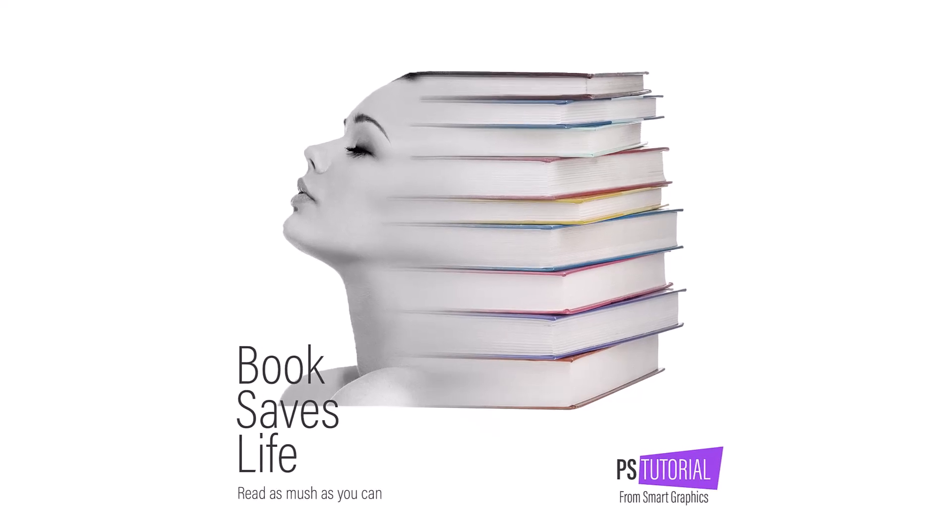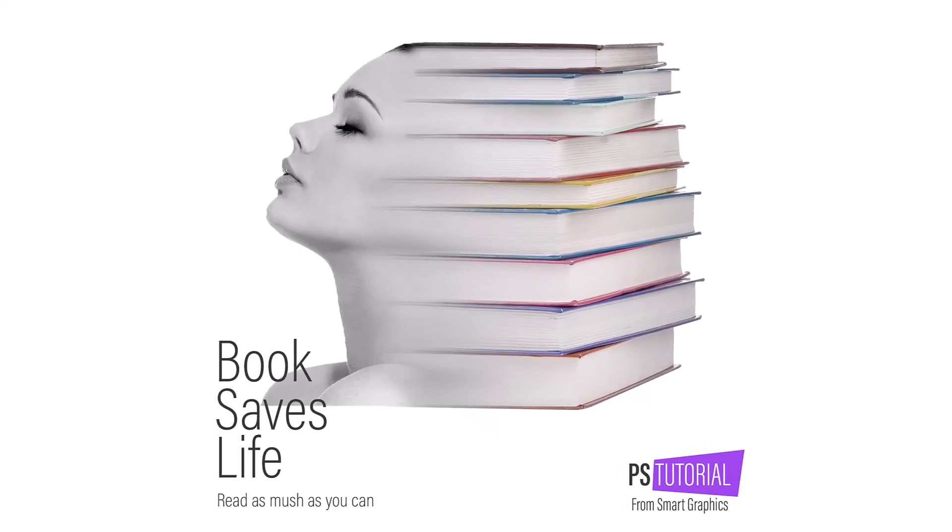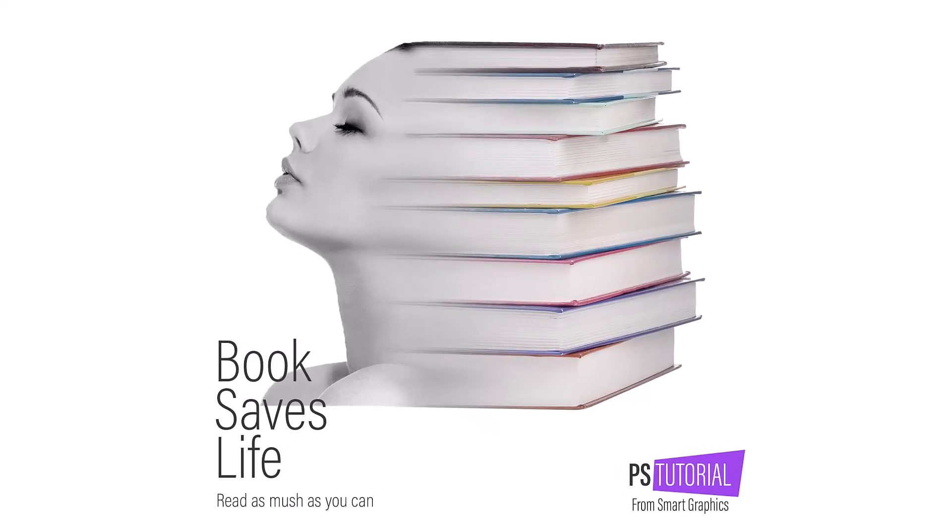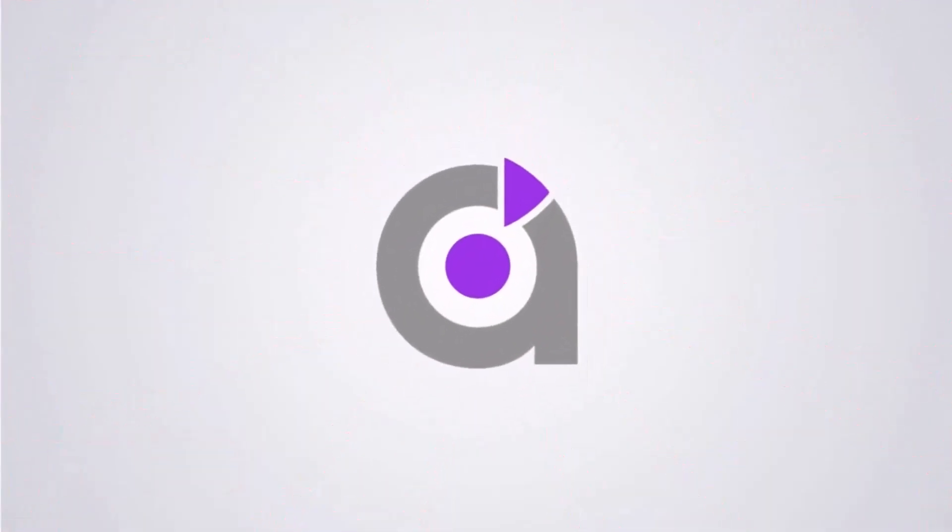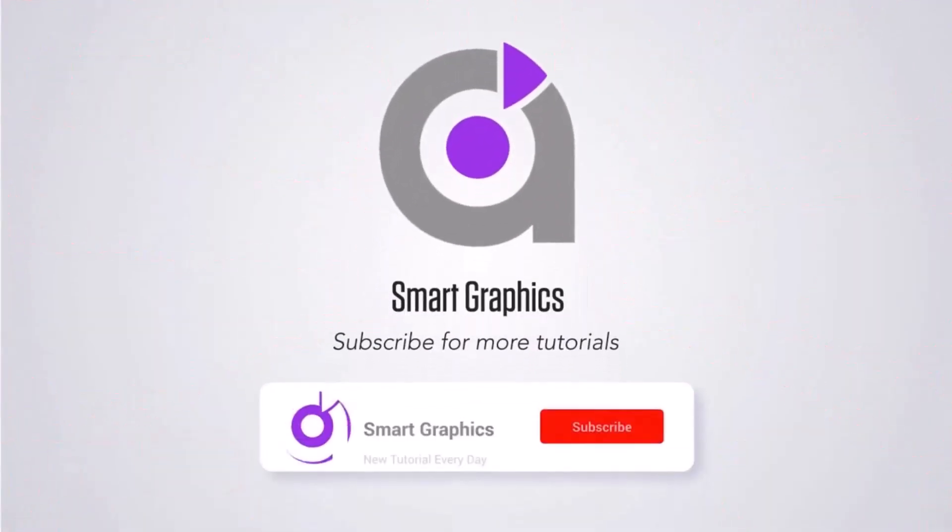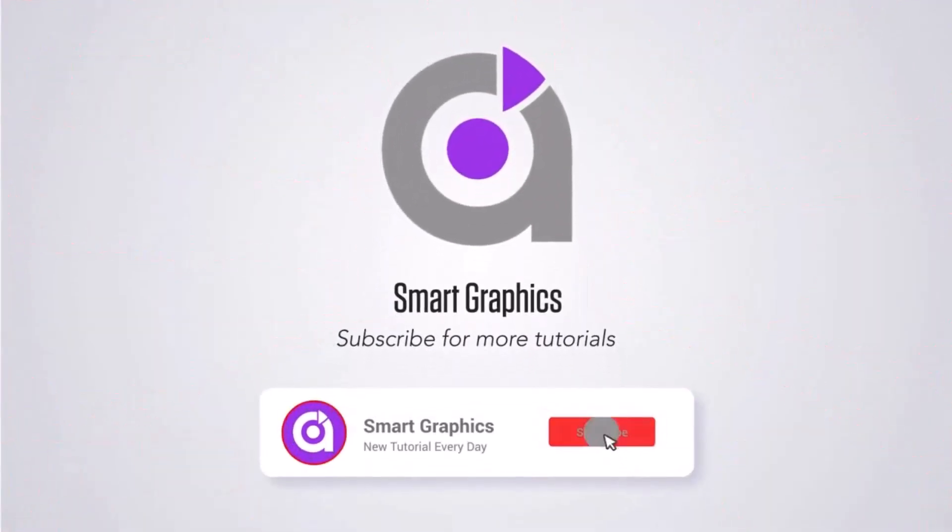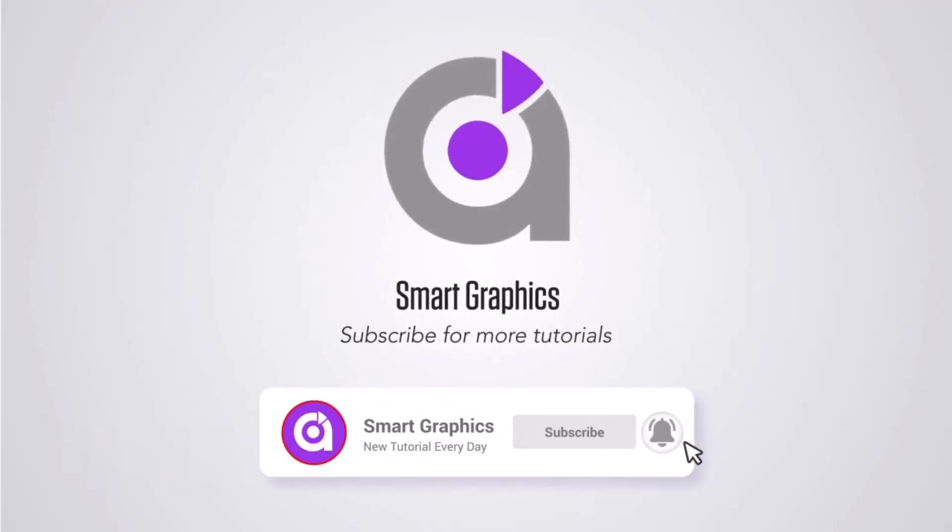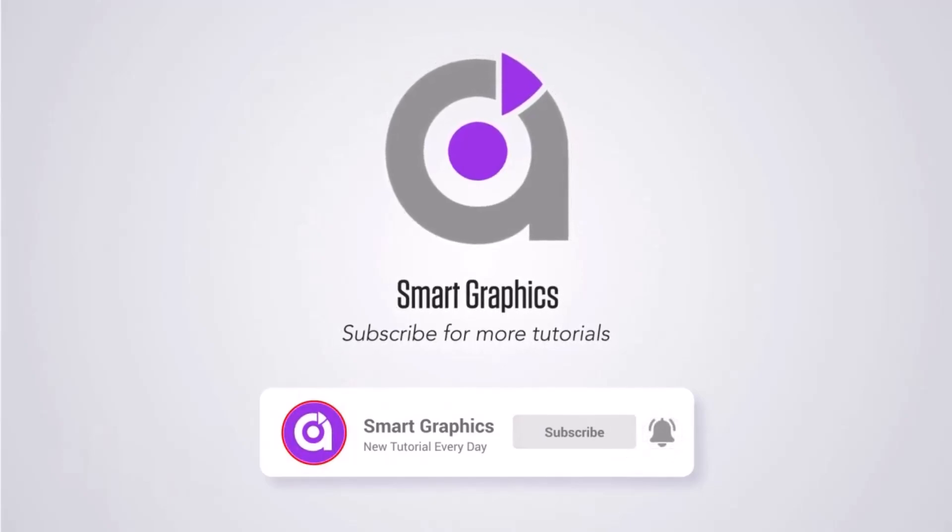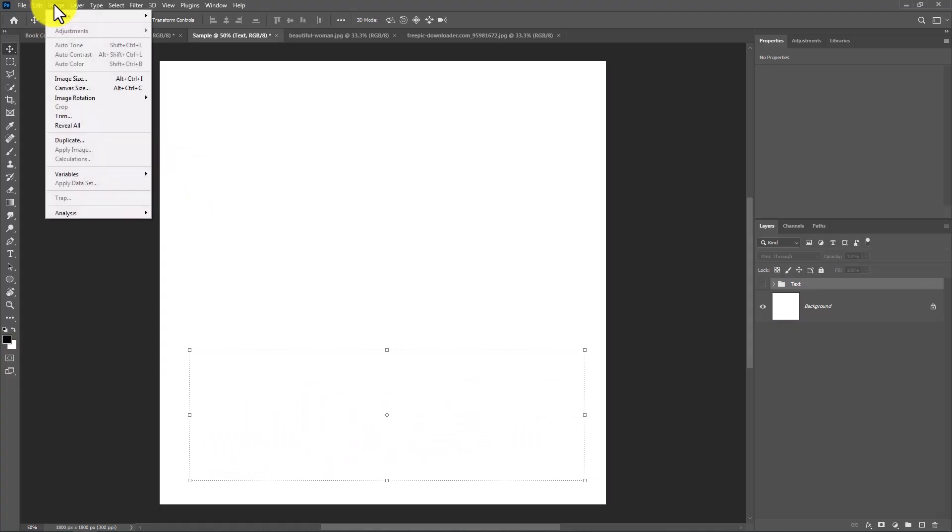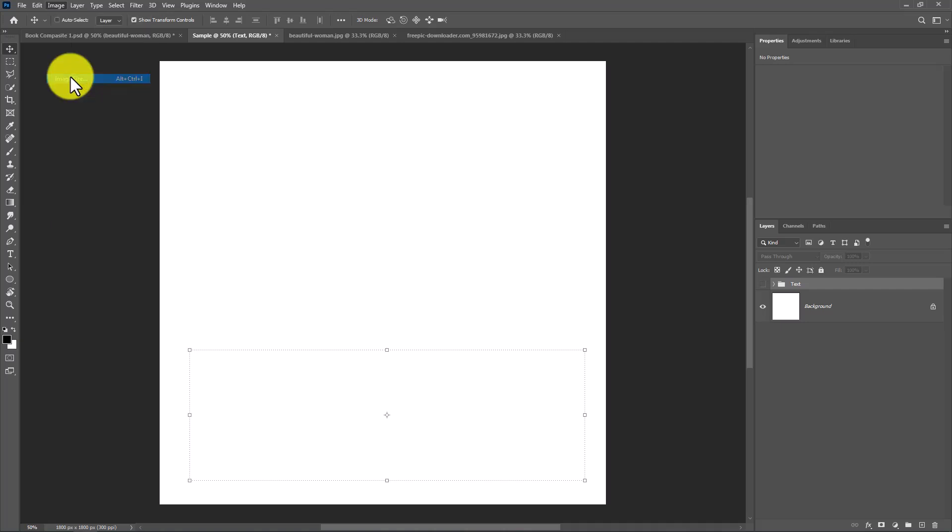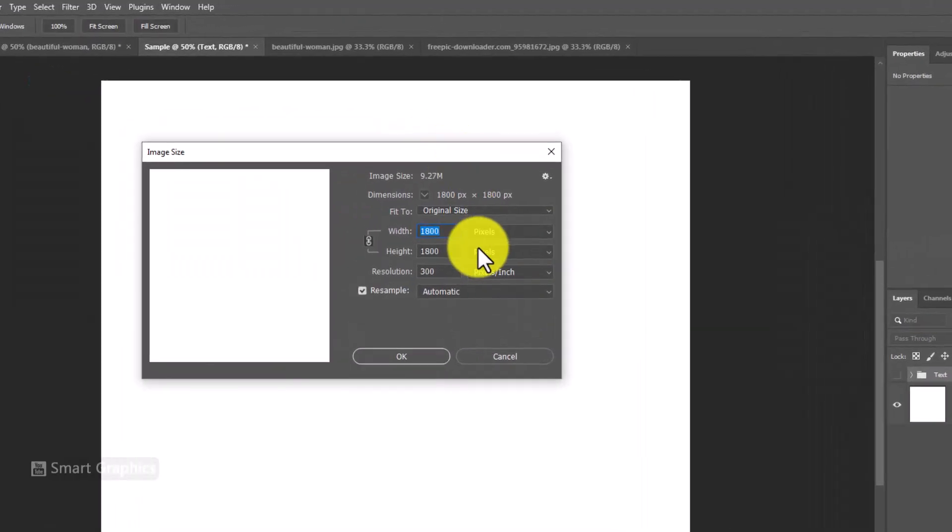In this tutorial, I will show you how to make this photo composite in Photoshop. Create a new document with this size.